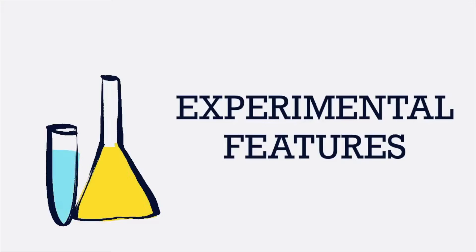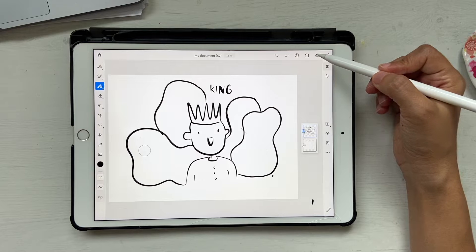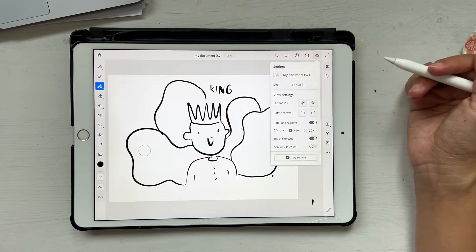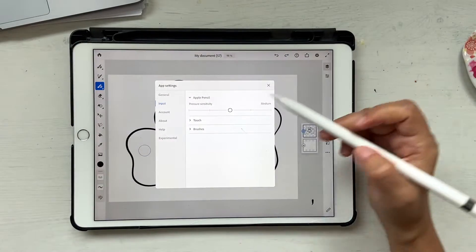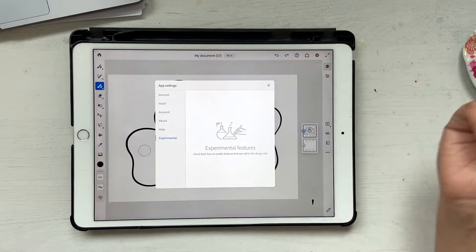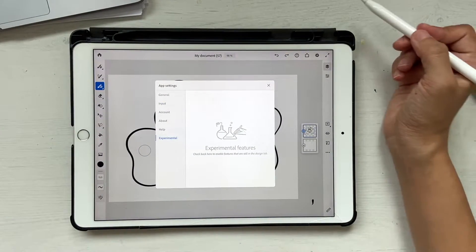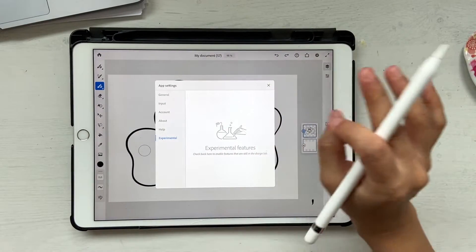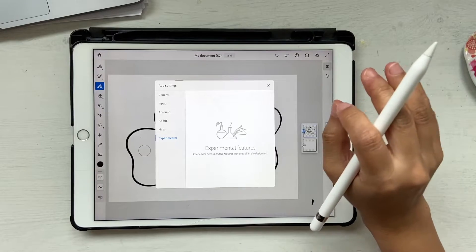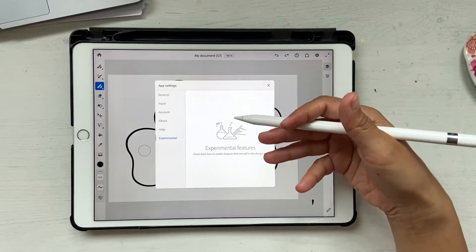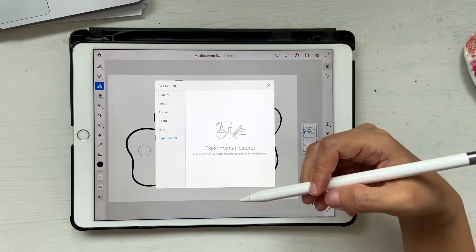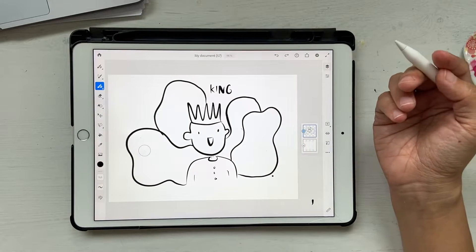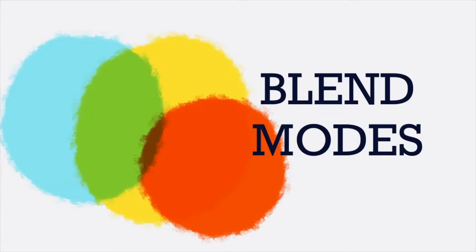Next up is experimental features. This isn't always available, but if you go into experimental settings, anything new that the Adobe team is testing will show up here and you can turn it on. Right now there's nothing available for me, so I don't have anything to show you.